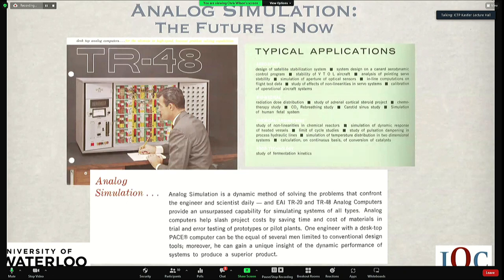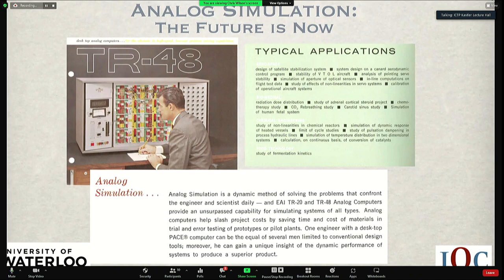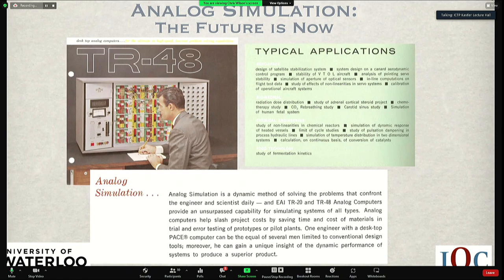Since this isn't necessarily a quantum computing audience, I want to define analog quantum simulation. Analog simulation actually has a long history in electronics and even before that with mechanical analog simulators. In the 60s and 70s, electrical analog computers were used quite heavily before digital computers could do anything useful. Here are some screenshots from a brochure from the 60s for a desktop computer — it says analog simulation is a dynamic method of solving the problems that confront the engineer and scientist daily, covering problems in aerospace, chemistry, and biomedicine.